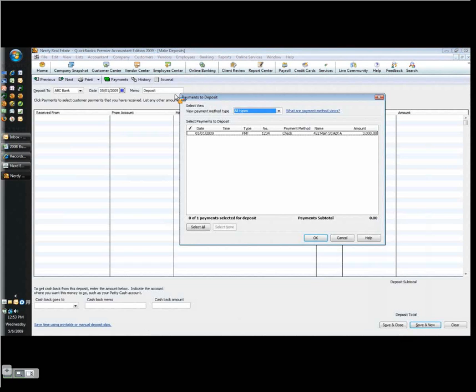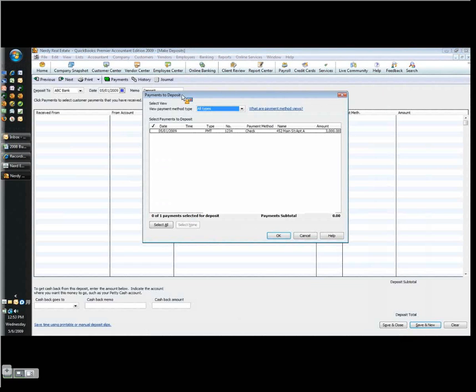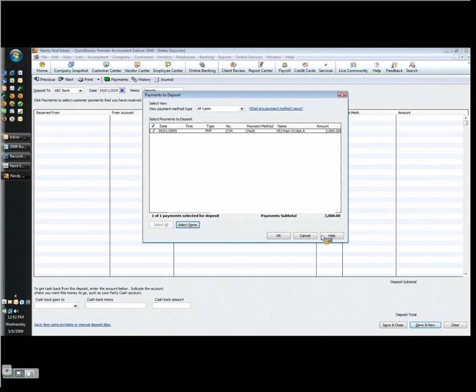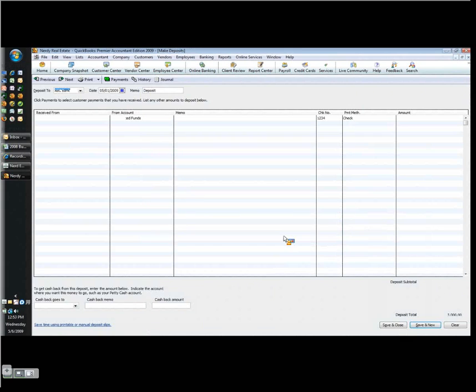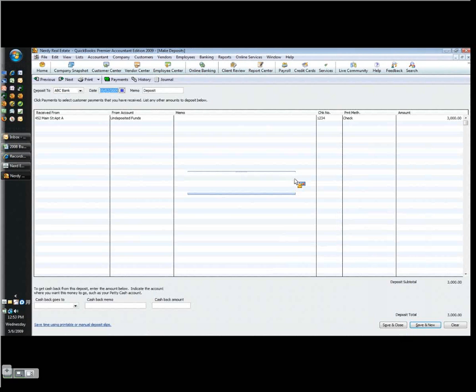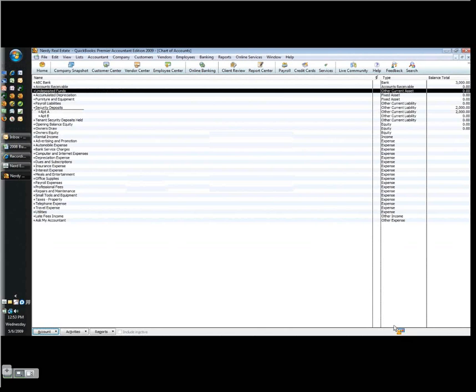And because I have things in undeposited funds, QuickBooks gives me this Payments to Deposit dialog that you see right here. And what I want to do is check off, I would have obviously all the rents here, I'd check them all off. It would give me the total of all the checks, and click OK. And if the rents were received on May 1st, it's presumable that I'd be making the deposit the next day. And now I can hit Save and Close.